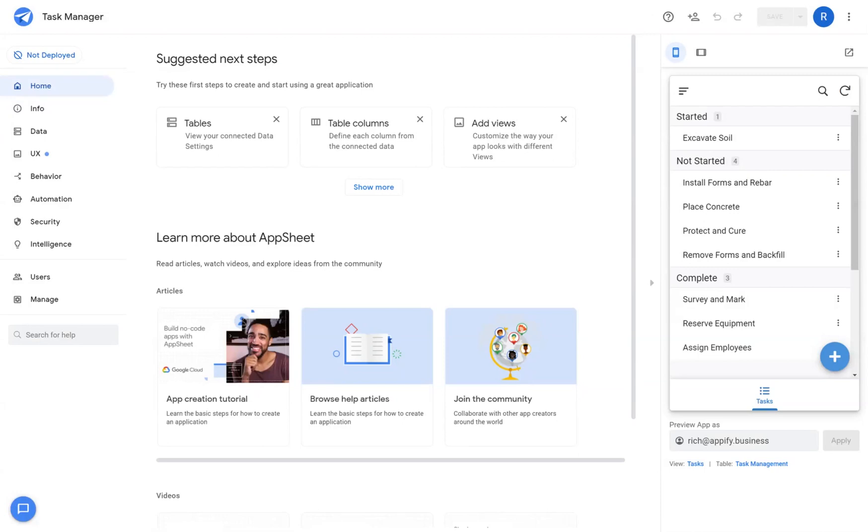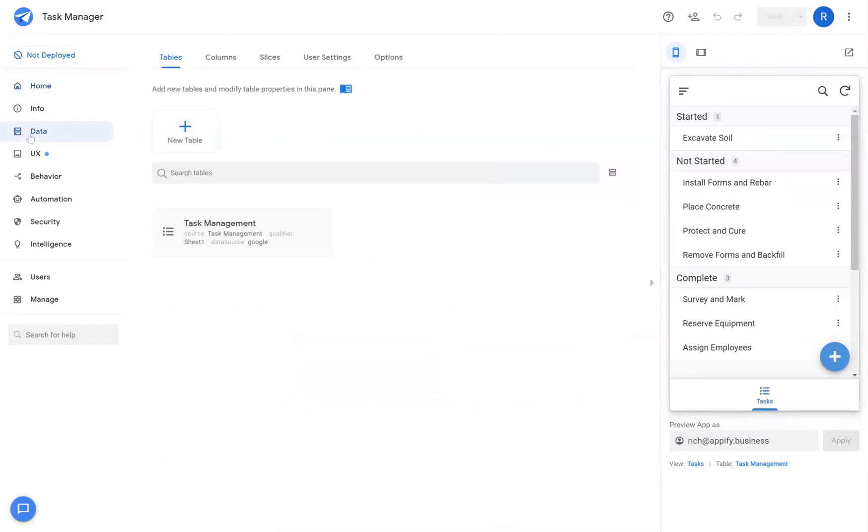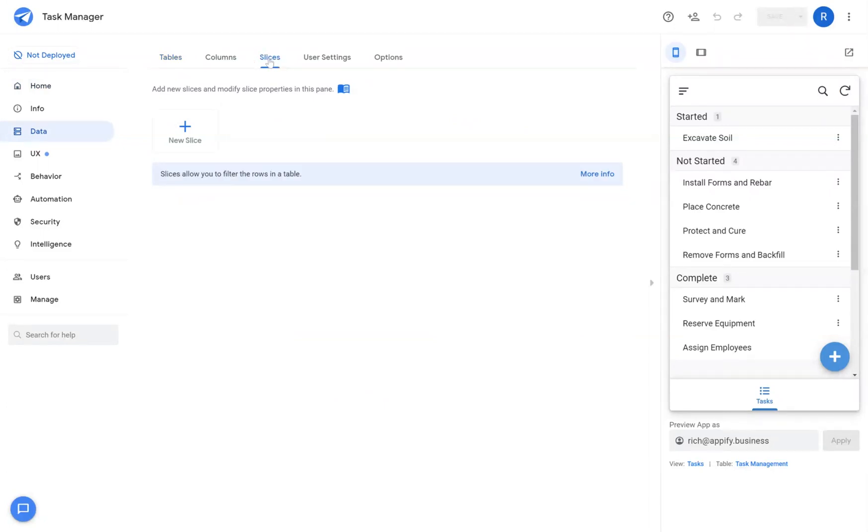Hey everybody, Rich here. This video is going to cover what slices are and how to make a slice. Slices can be found under Data and the Slices tab up above.